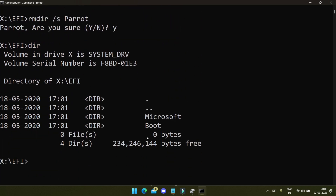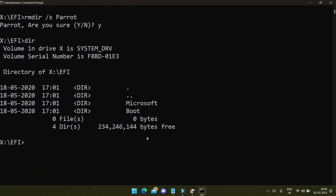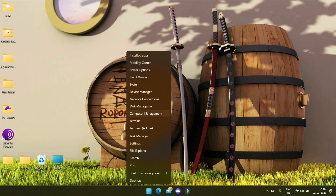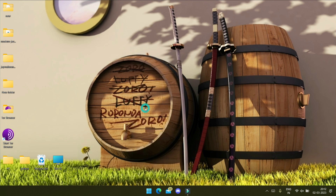Now you can run 'dir' again to check — there is no Parrot operating system here anymore. Now I will restart the system and show you the boot manager. But before that, let me show you what to do with the unallocated volume we created earlier.